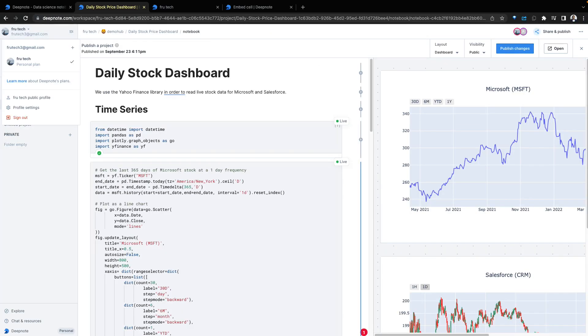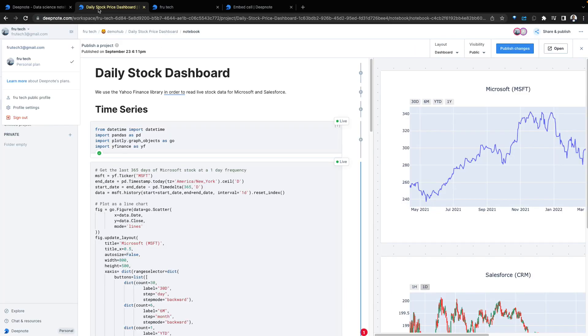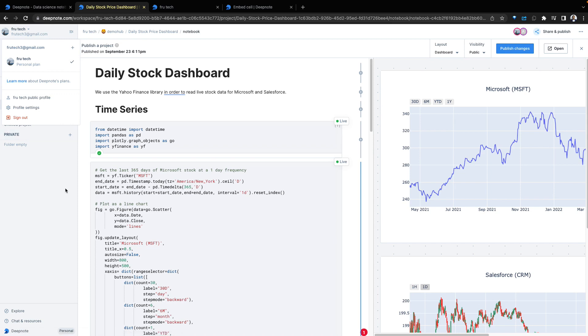There you have it, an exploration of Deepnode. Data science is a team sport. Data scientists are doing amazing work on their environments and their work can be amplified by tapping into a collaborative environment. GitHub has shown how to do it with software engineering. Google docs showed the way for document writing and Deepnode is promising to do the same for the data science ecosystem.